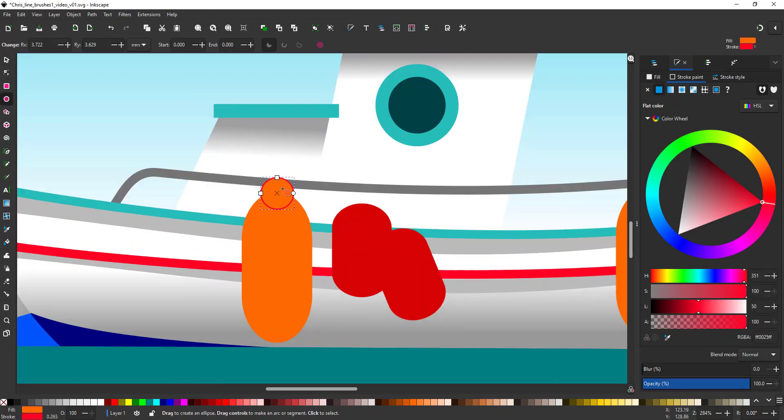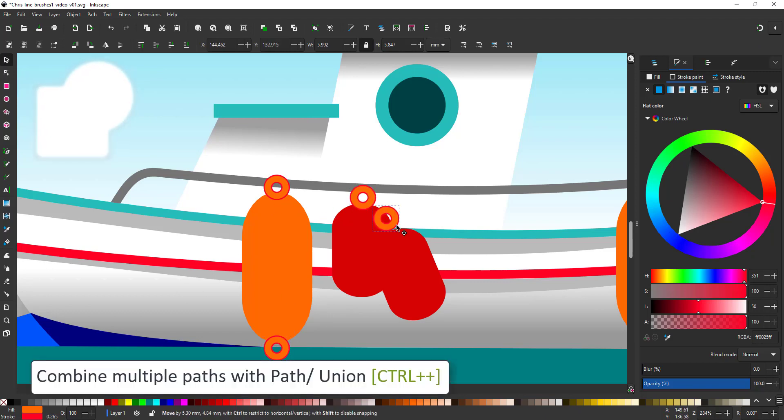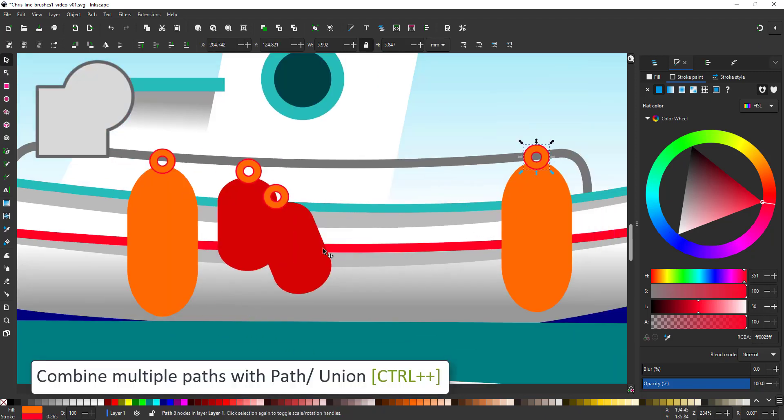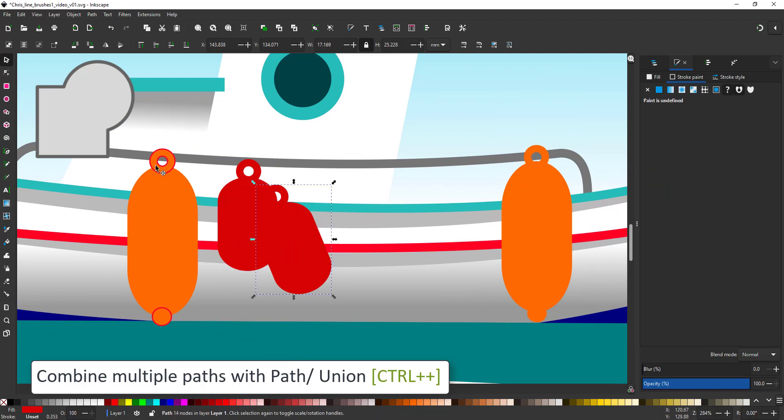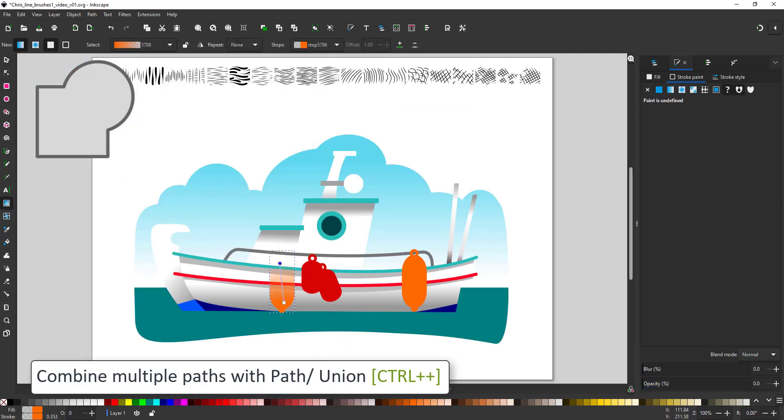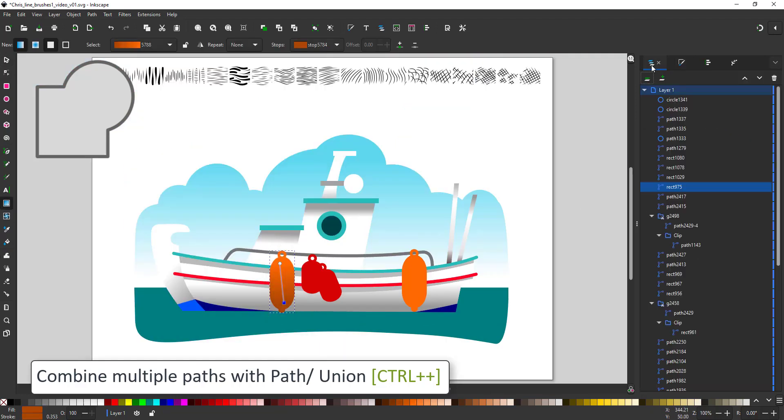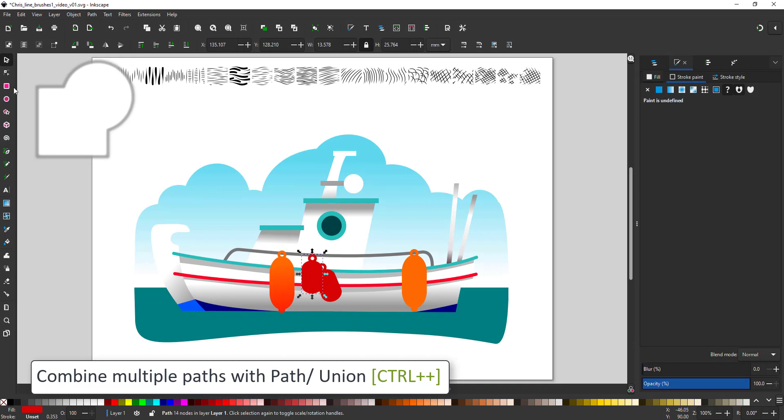One thing I really love about vector graphics is the ease in which you can create and recycle. Additional elements are created in the blink of an eye and combined into one path for easy editing with the path union.